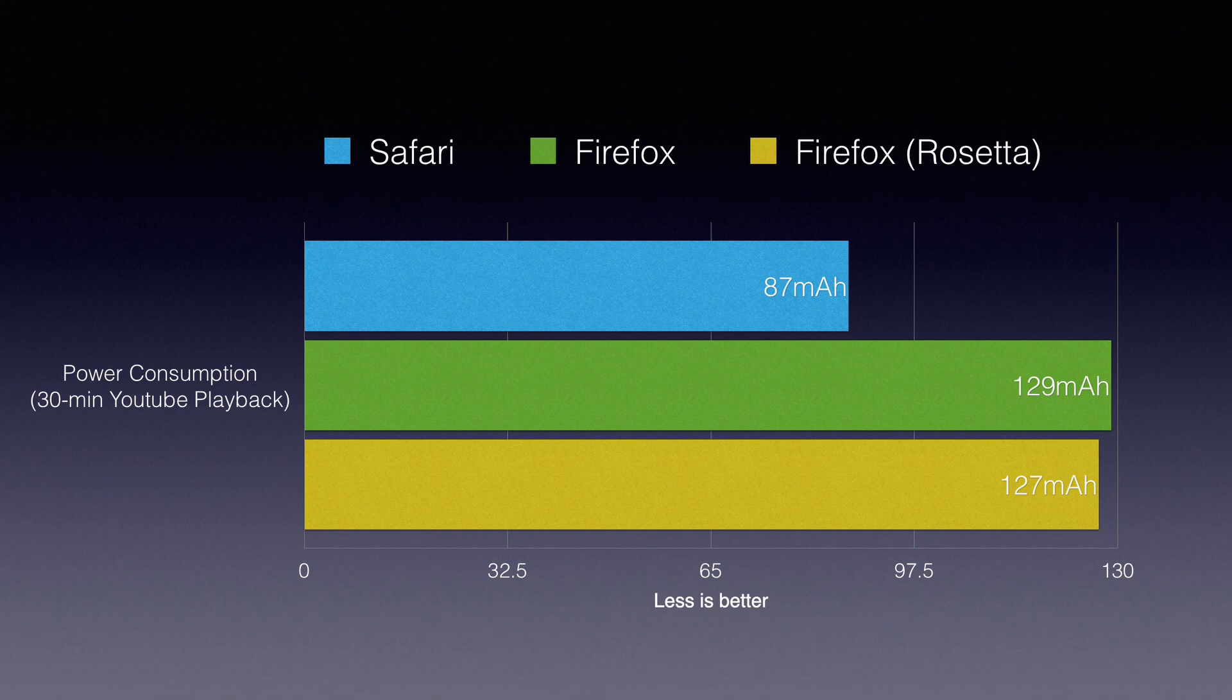Interestingly, Firefox running natively on M1 chip is consuming the same amount of power compared to it running using Rosetta here.